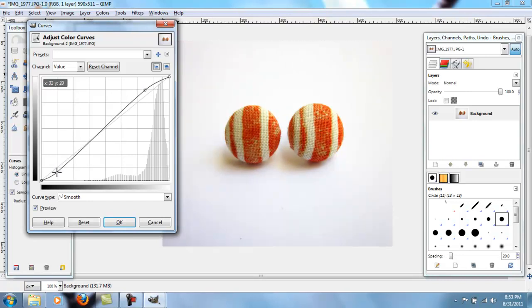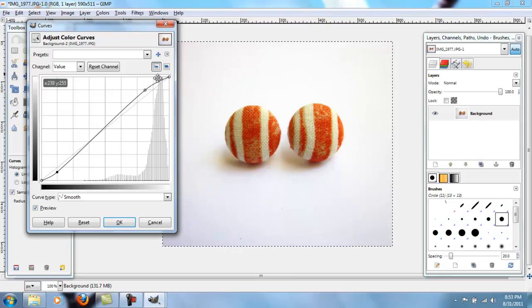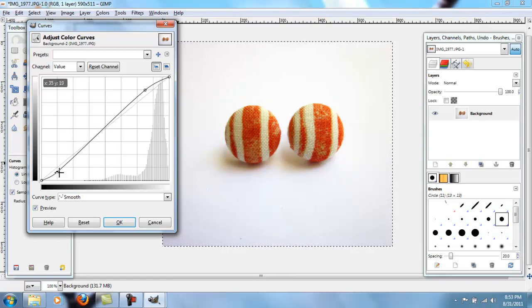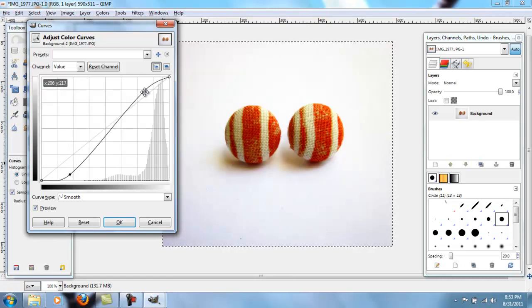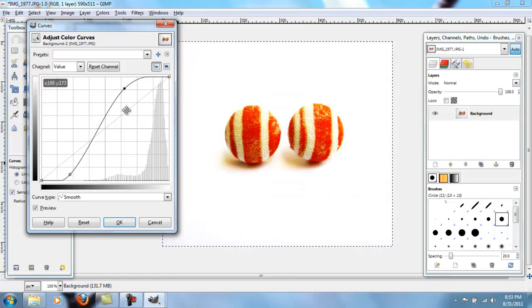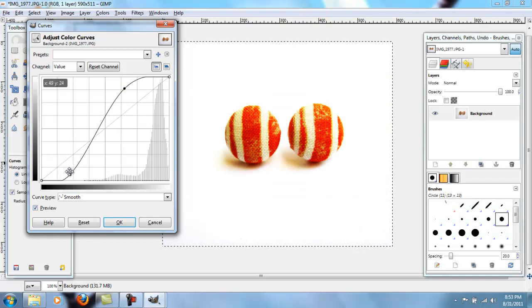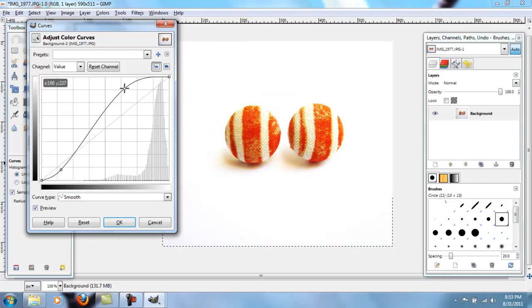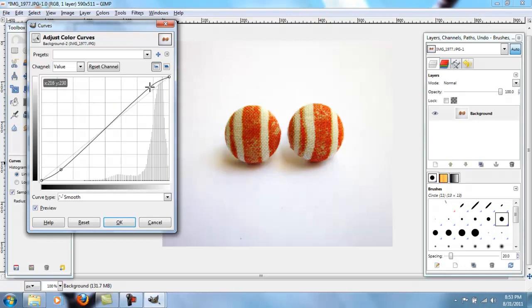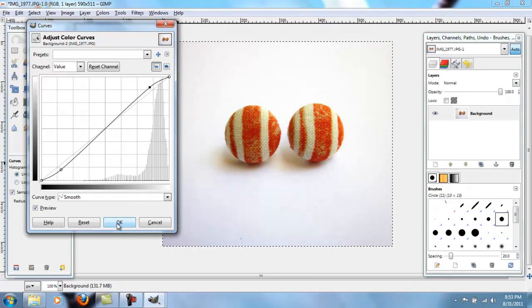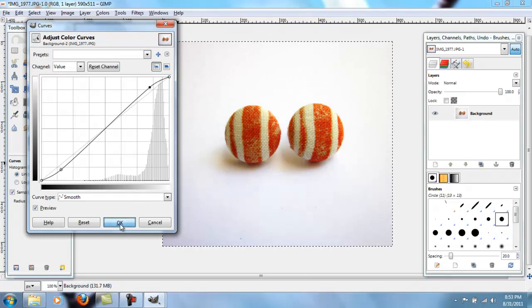So I do kind of a little small S curve. If you want, you can go really dramatic with it. That looks kind of cool, but probably isn't accurate to what you're trying to sell. So go ahead and push okay.